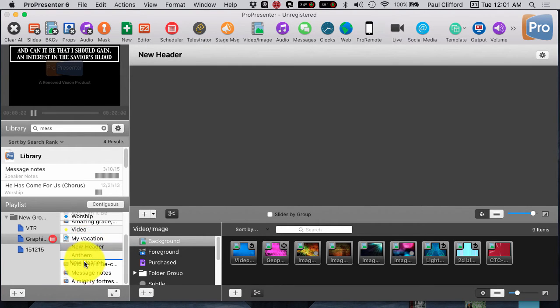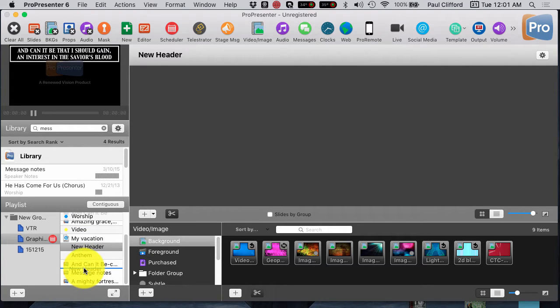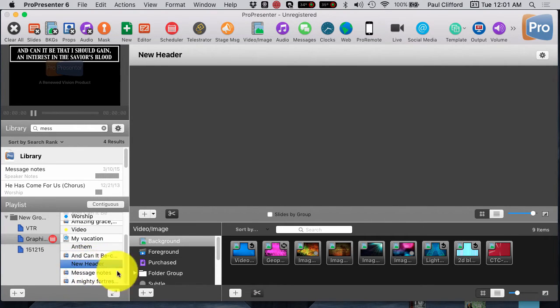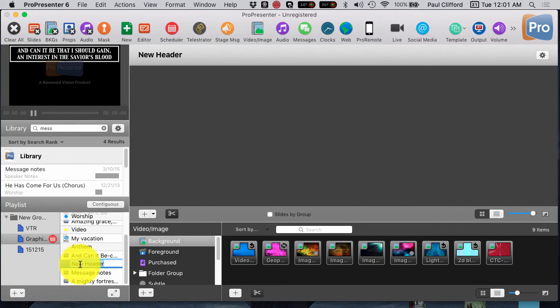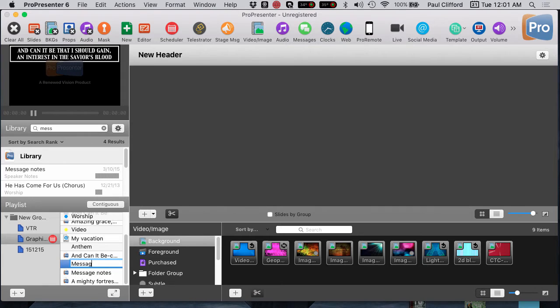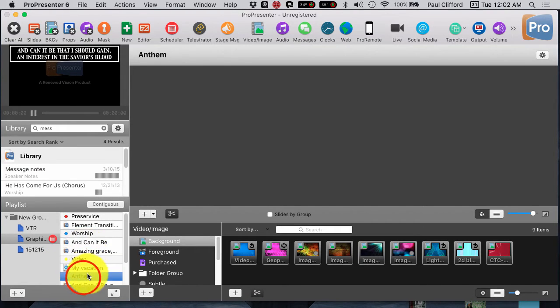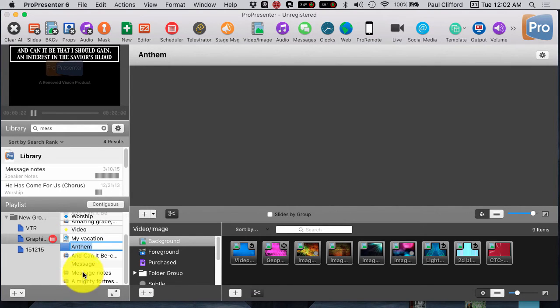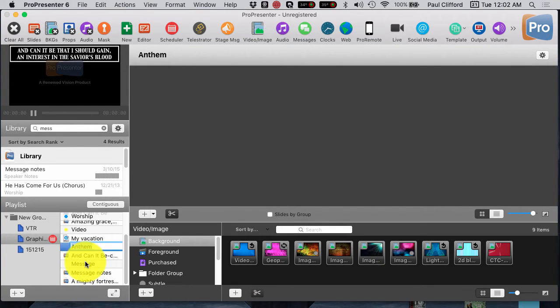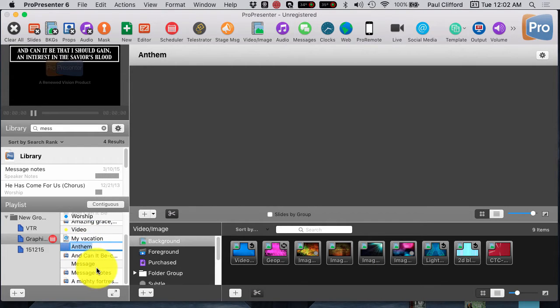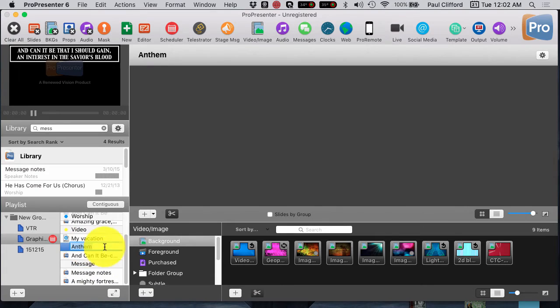Now, we can drag that to where that needs to be, because in this case, it's going to be for the message section. So, I'm going to call this message. Notice that I was able to do that just by single-clicking on the item and then clicking again slowly. Not a double-click, two single-clicks is what does that.